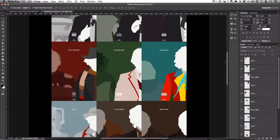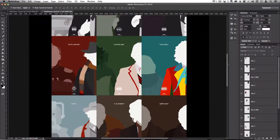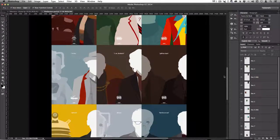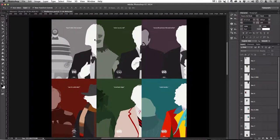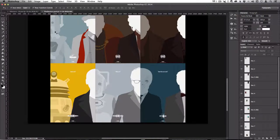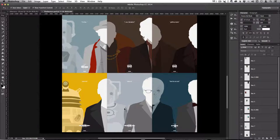My concept behind this series was to take the Doctor, put him on the right-hand side, never show his face — because he's the same person no matter what form he's in — and highlight the costume they wore. Then I'd take one of either the brand new villain or the biggest villain in that Doctor's run. The Dalek for the First Doctor, the Master for the Third, the Cybermen for Sylvester McCoy. The Daleks and Cybermen are both used twice, but they look so different that I figured it was okay.